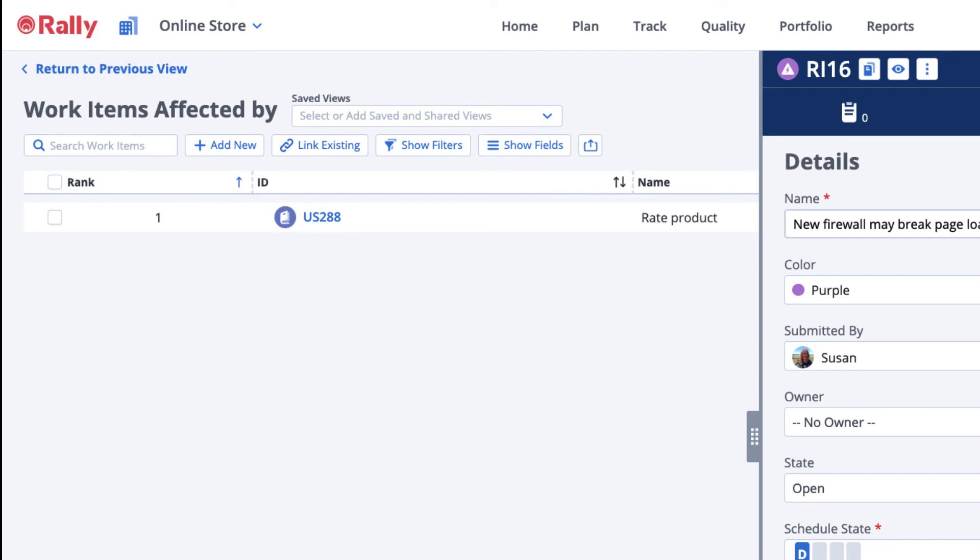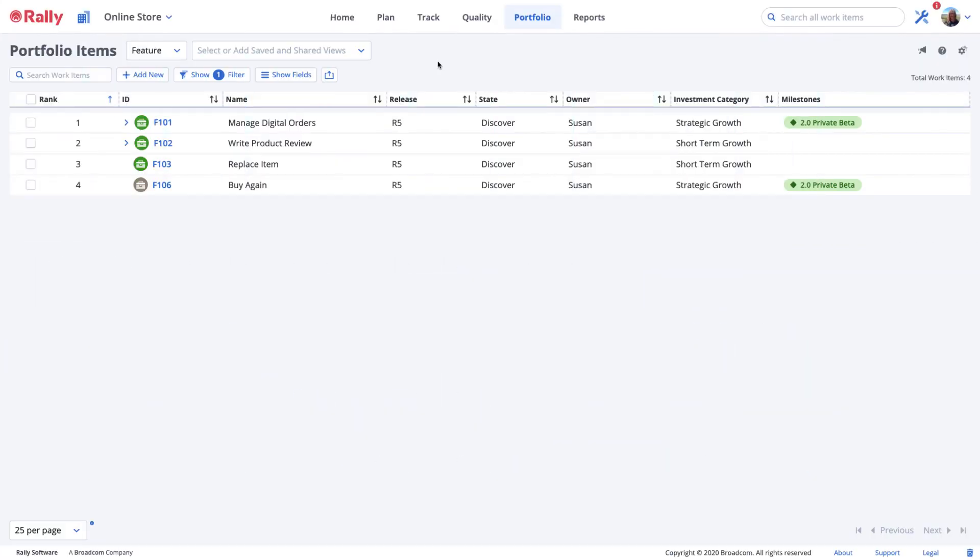Risks may be associated with multiple user stories and portfolio items and a user or portfolio item may be associated with multiple risks.